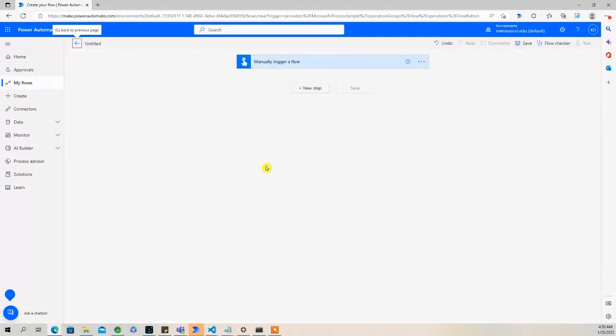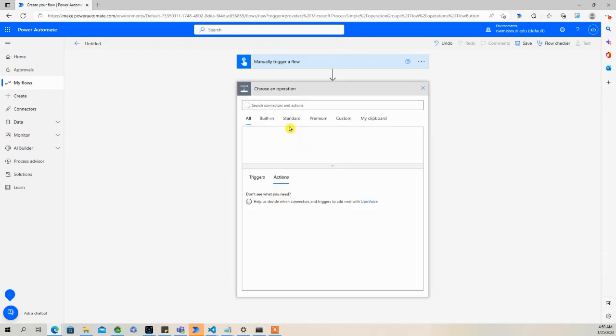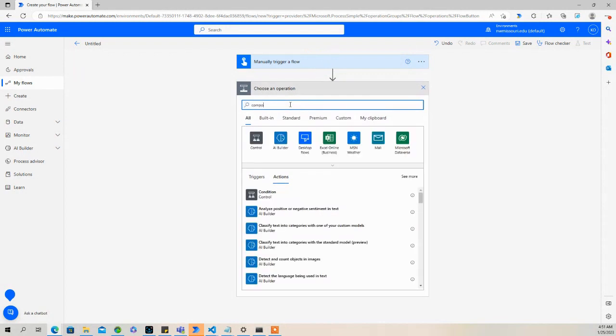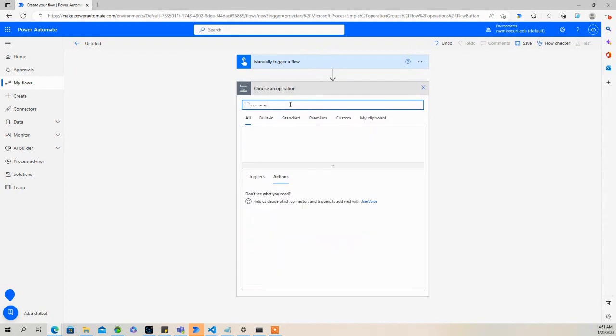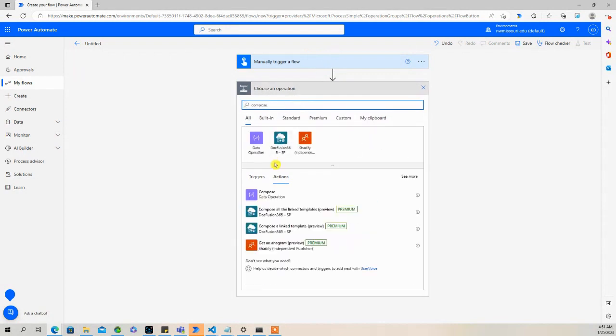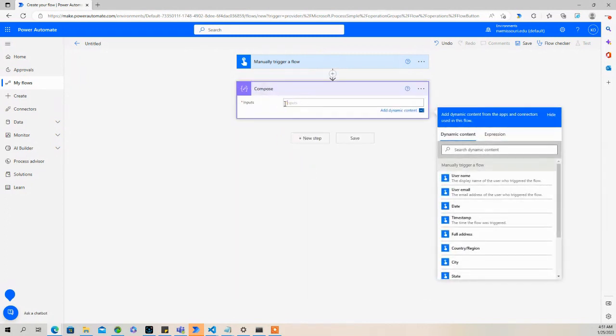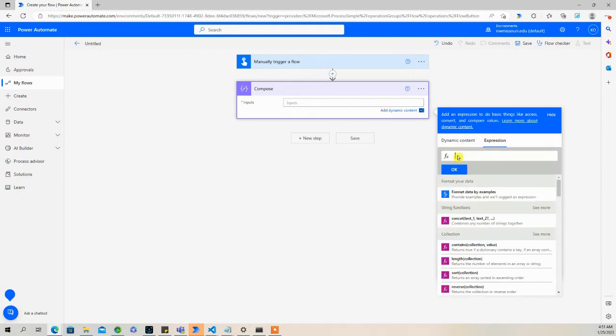All right, so I'm going to manually trigger this flow. I'm going to go to new step. I'm going to type in compose. Select inside for inputs. Let's go to the expression tab.